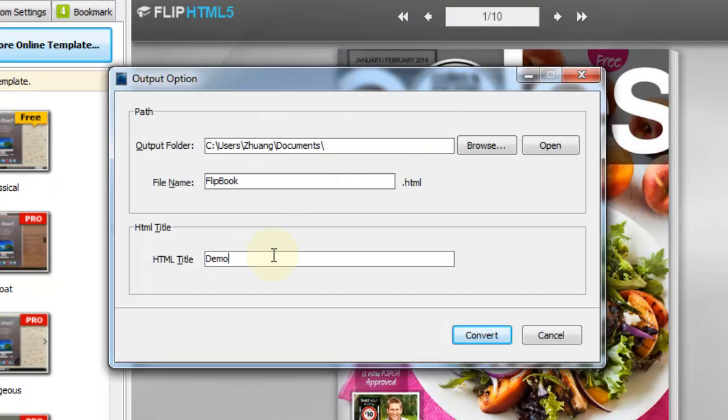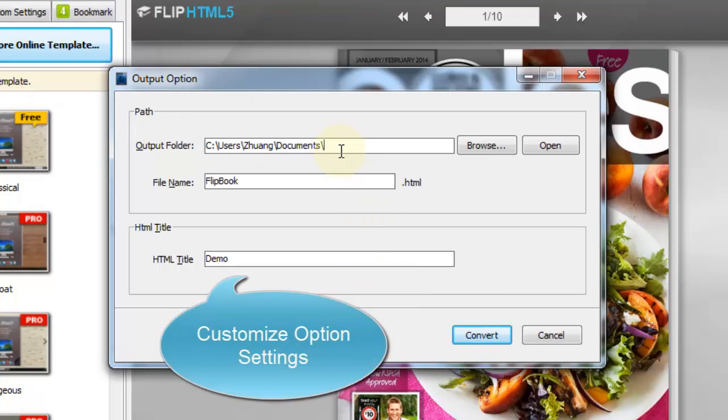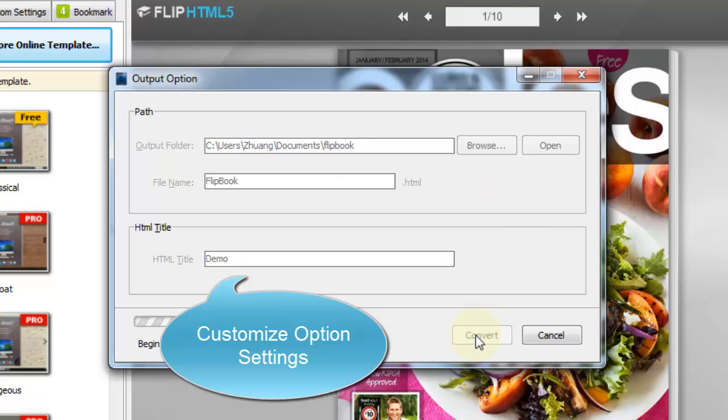Let's take HTML for example. Customize the path, file name, and HTML title. After that, click convert.